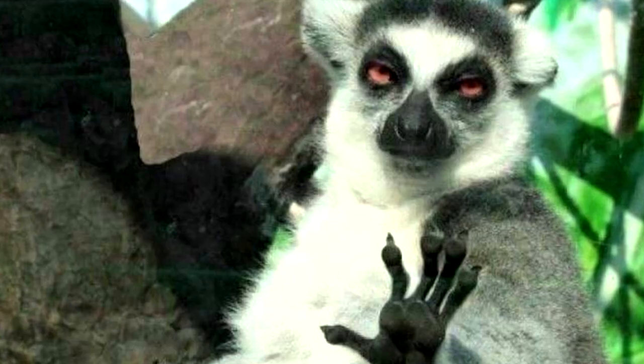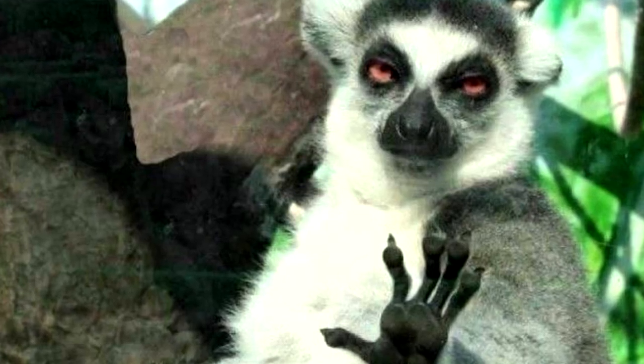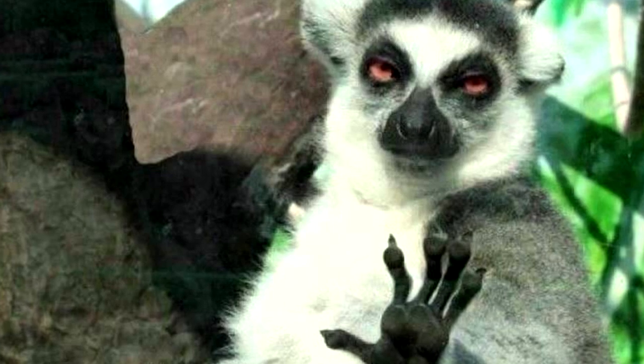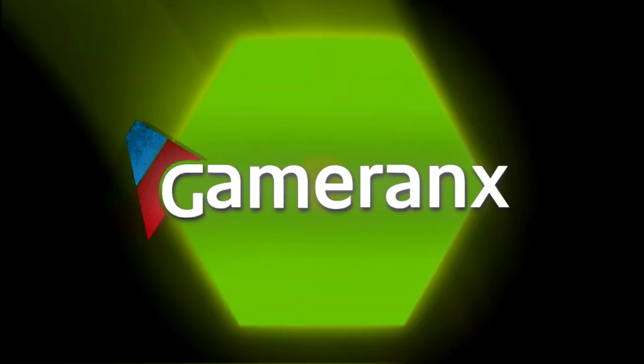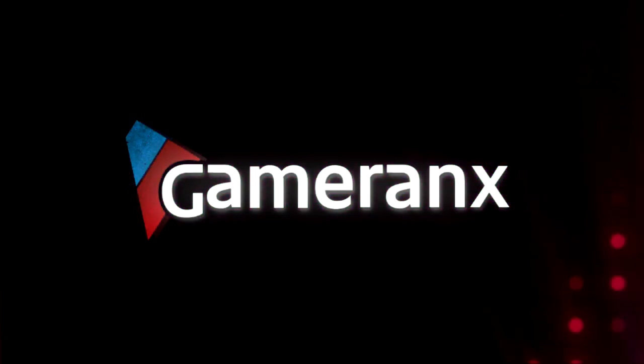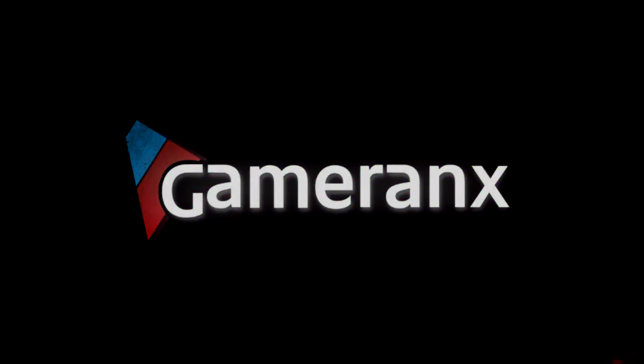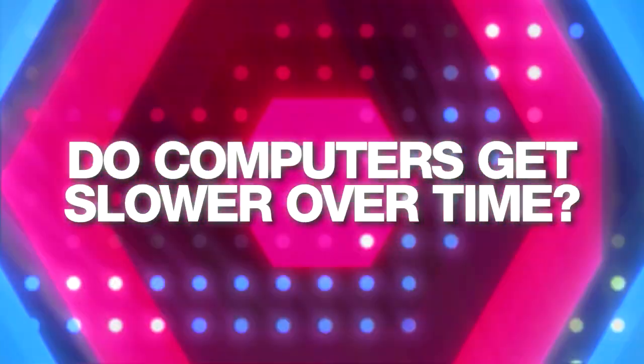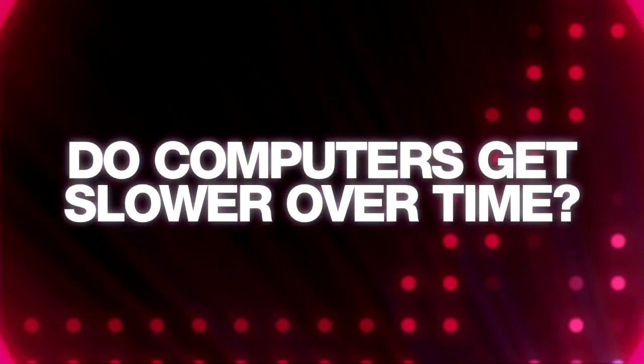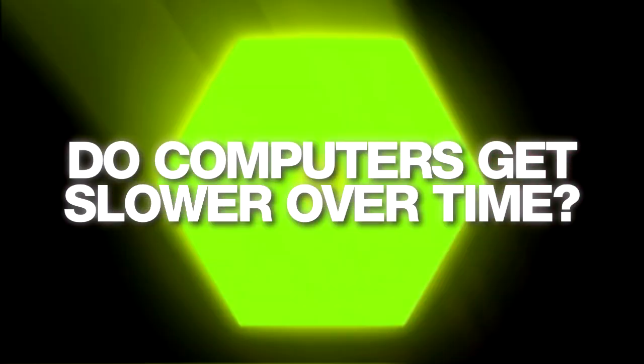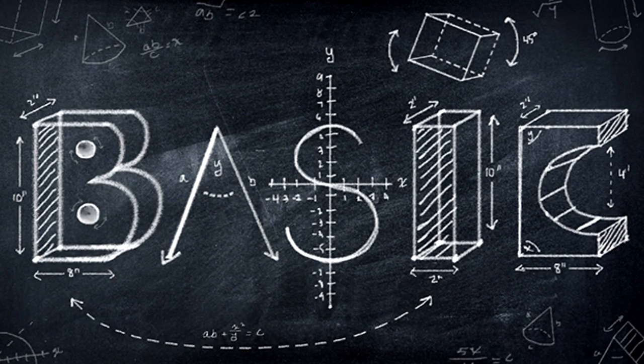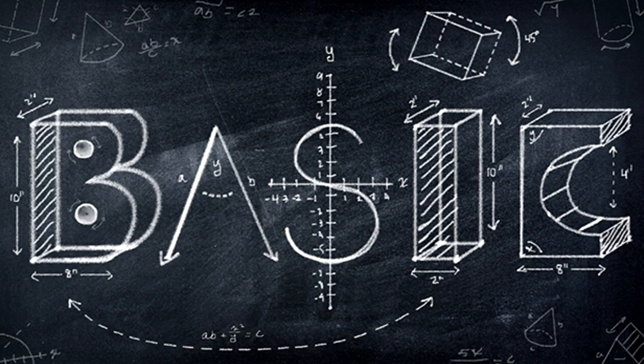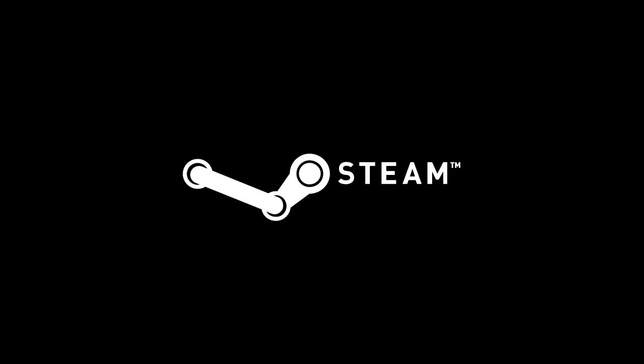Well hey, take a breath. It's not as big a deal as you might think. And it's certainly not uncommon. And today Gameranx wants to alleviate that confusion and answer the question for you. Do computers get slower over time? Okay, let's start with something basic. What do you use your computer for? I mean, besides games.